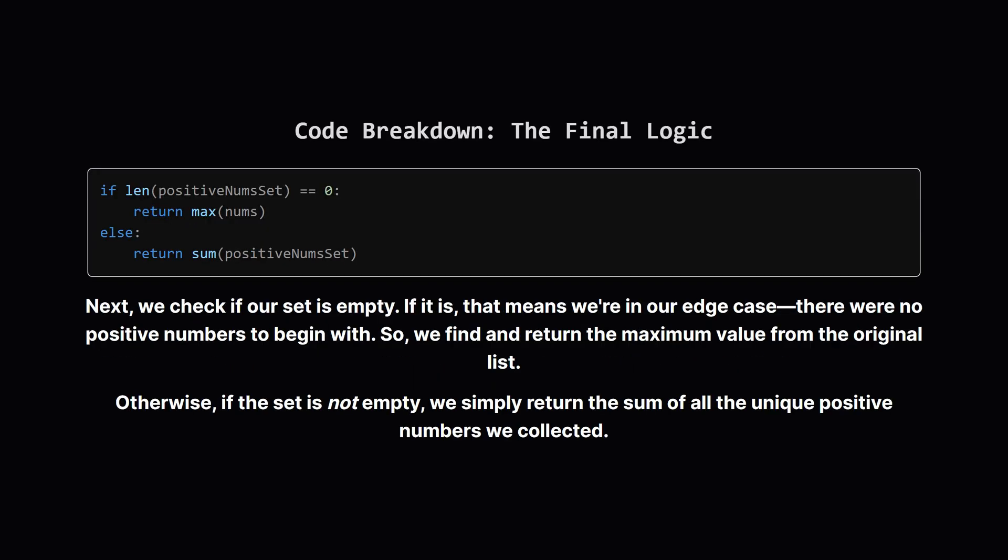Now for the final logic. We check the length of the set we just created. If its length is 0, that's our signal that we hit the edge case with no positive numbers. In that situation, we return the maximum value from the original input list. But in the normal case, where we did find some positive numbers, we just use the sum function to add up everything in our set and return that total. And that's it.